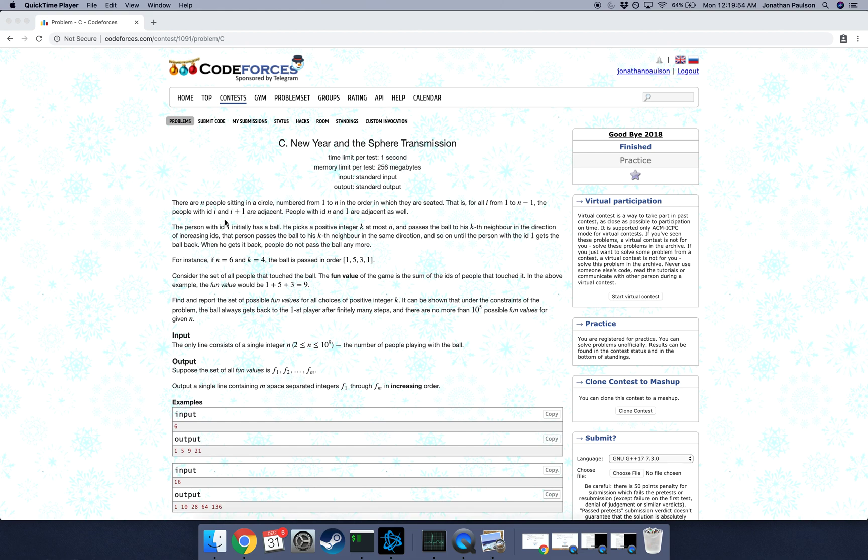Let's look at problem C from today's Codeforces. So the solution is kind of simple, but proving it is a bit of a pain. So anyway, what do we have?